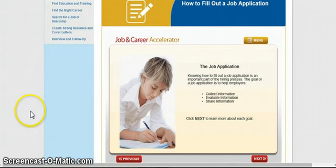Signing up is free and easy — just provide your email address, a password, and a first name. Thank you.